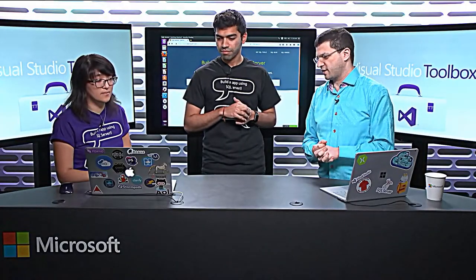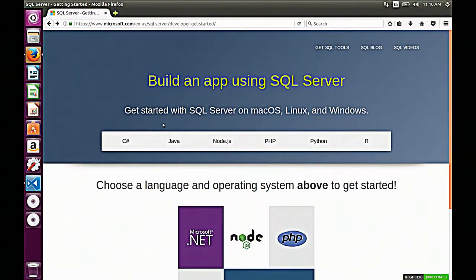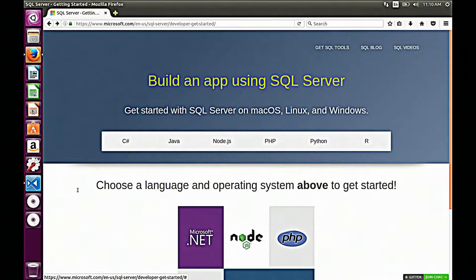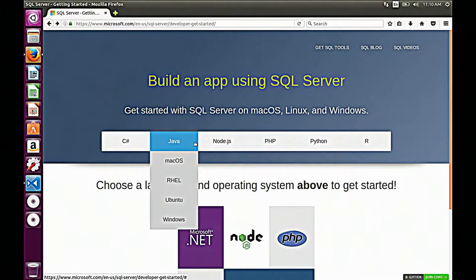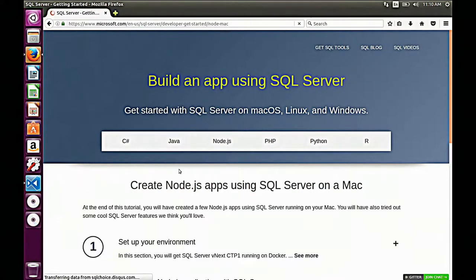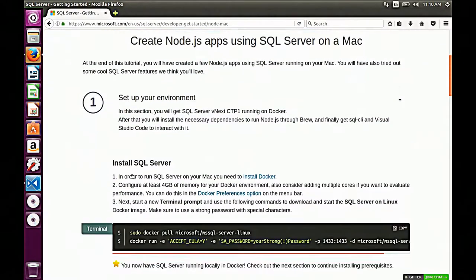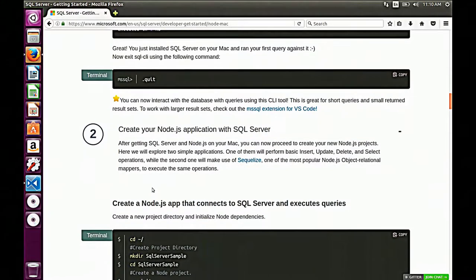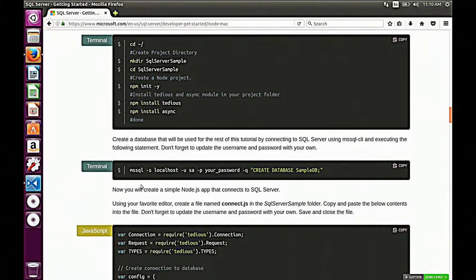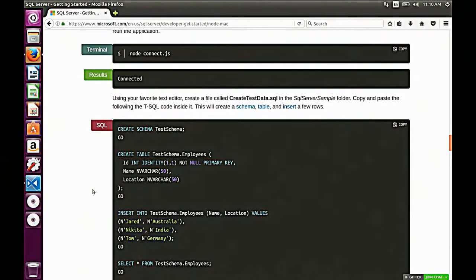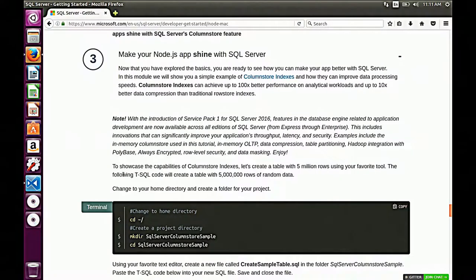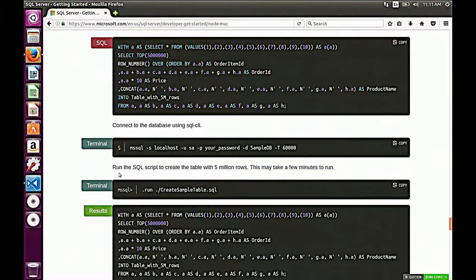So why don't you show folks the website to get them oriented. As you can see, this is our Getting Started website. You can pick a language you want — we have C Sharp, Java, Node.js, PHP, Python, and R for now. We have all the OSes here. So let's say you're a Node.js developer and you want to get started on Mac — just click on it. You can see instructions to set up your environment, how to install SQL Server and a command line tool. It'll also show you how to create your first application with simple CRUD queries, and then we'll have a hero feature — an ORM and a feature called ColumnStore.